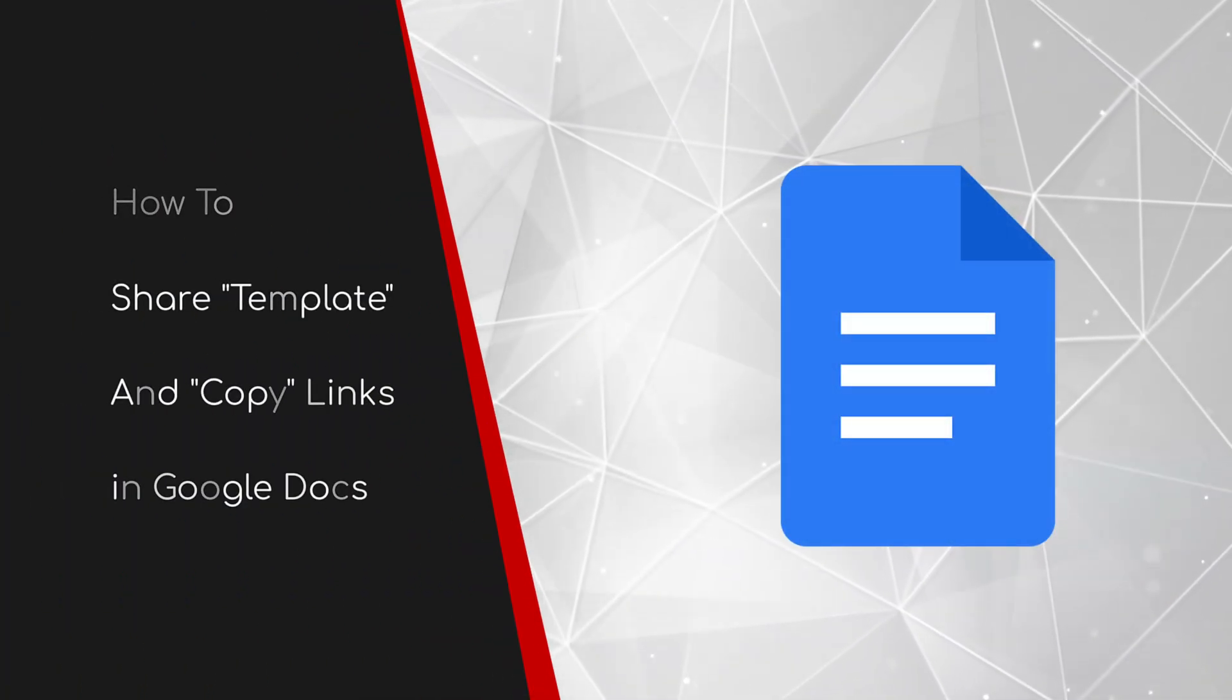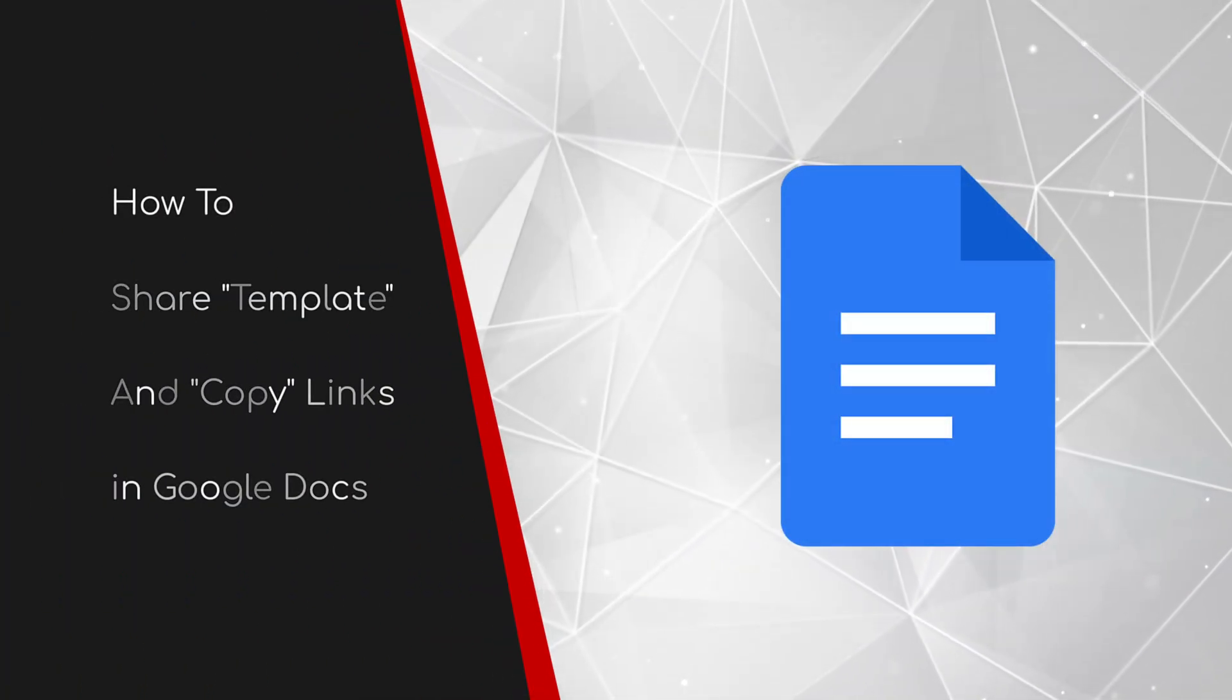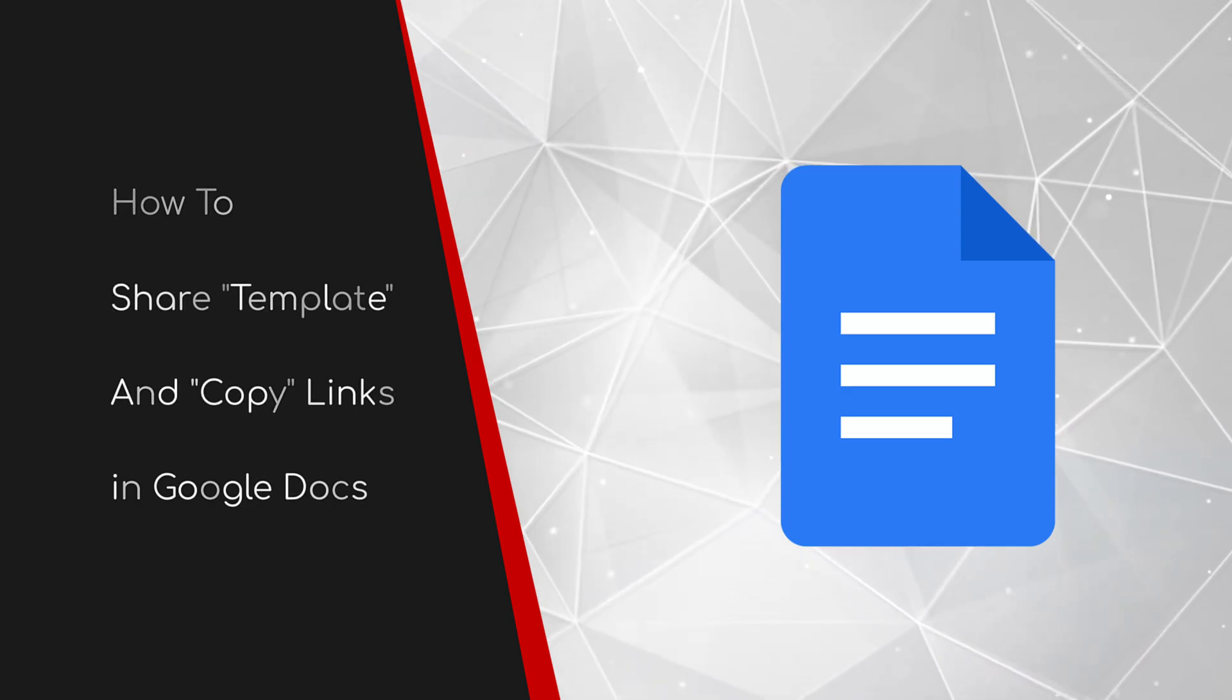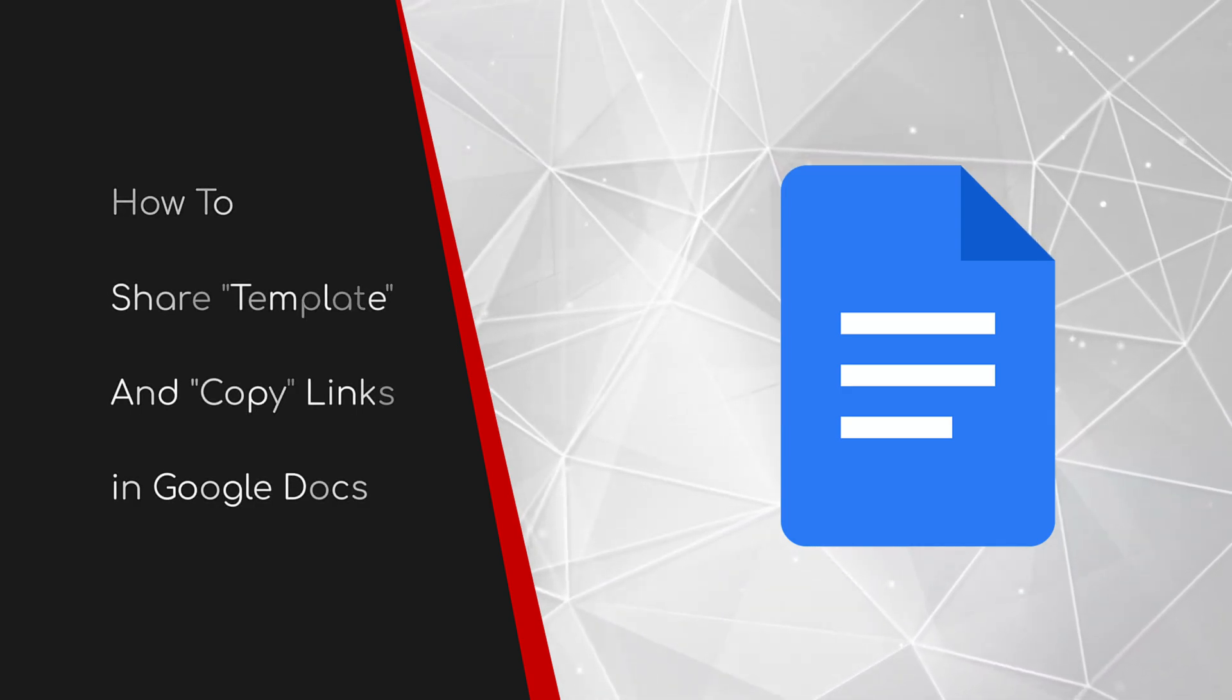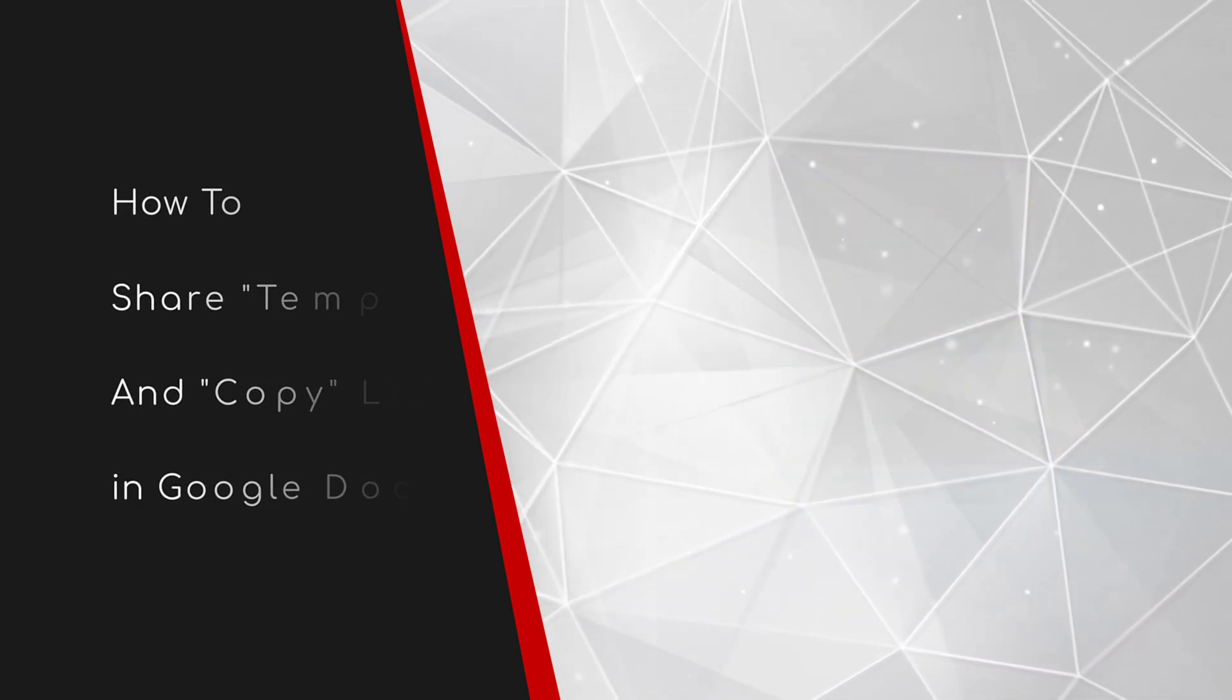Welcome to this brief guide on how to share template and copy links in Google Docs.